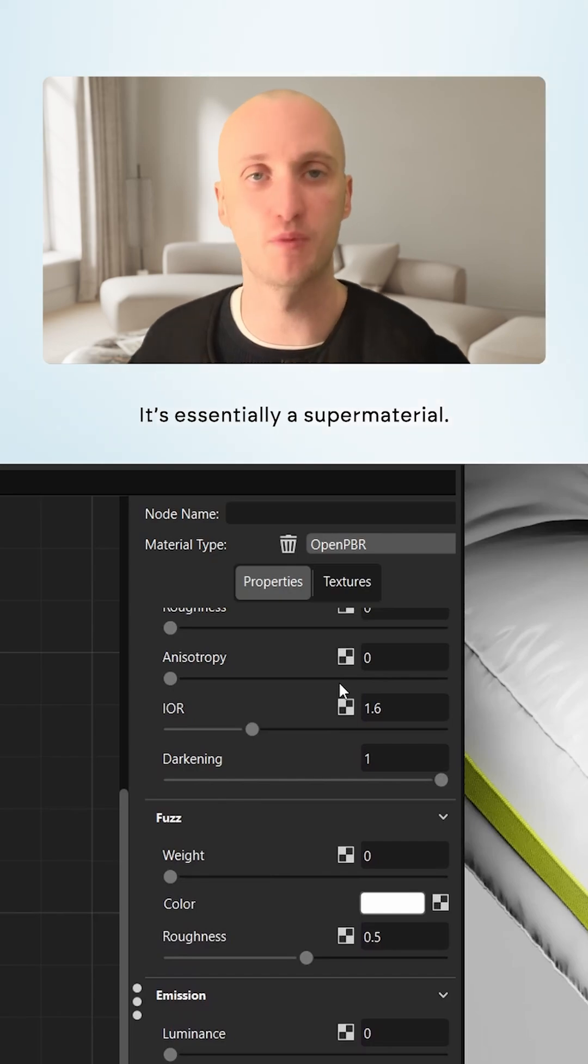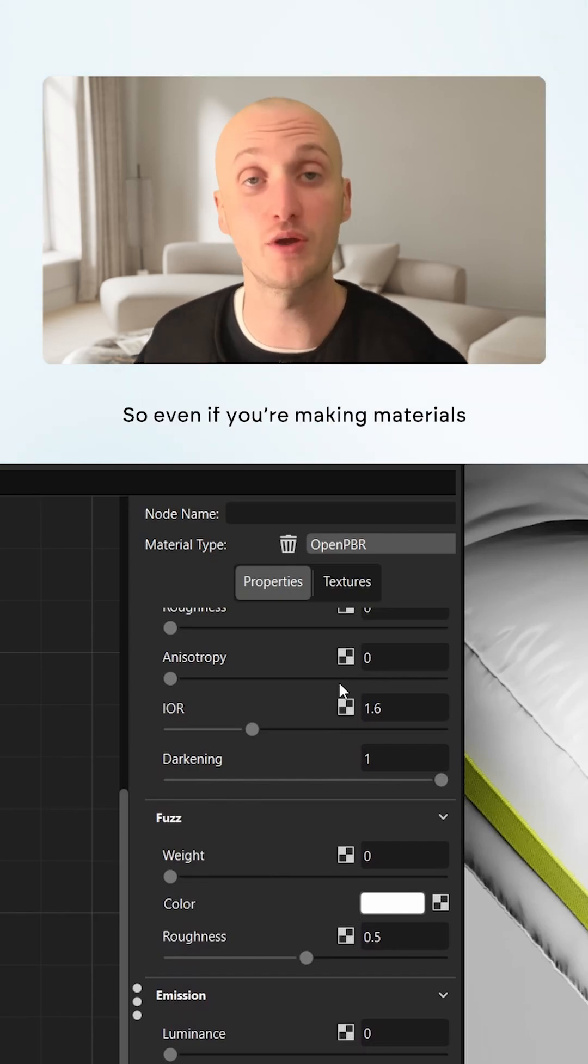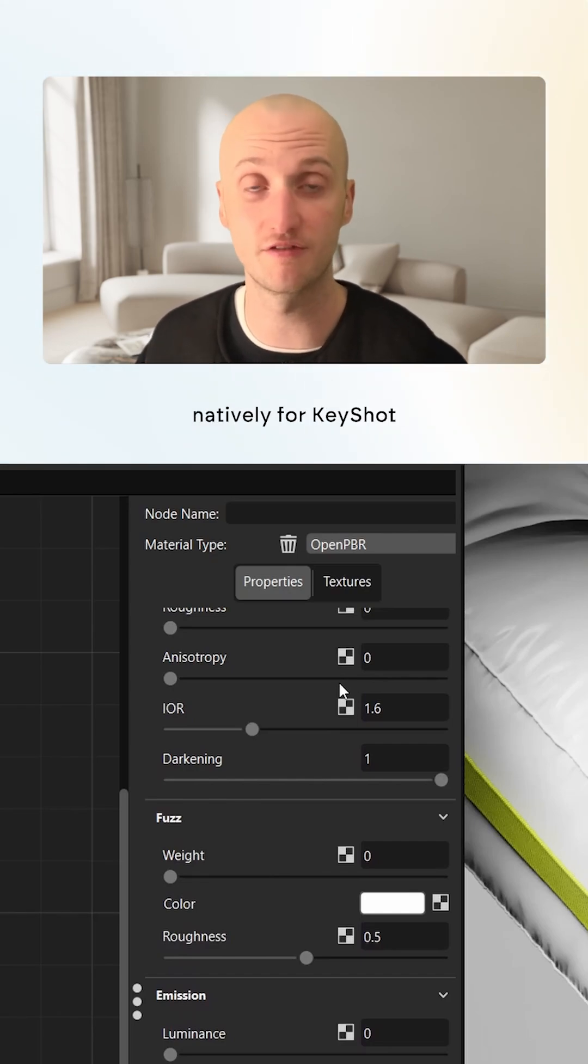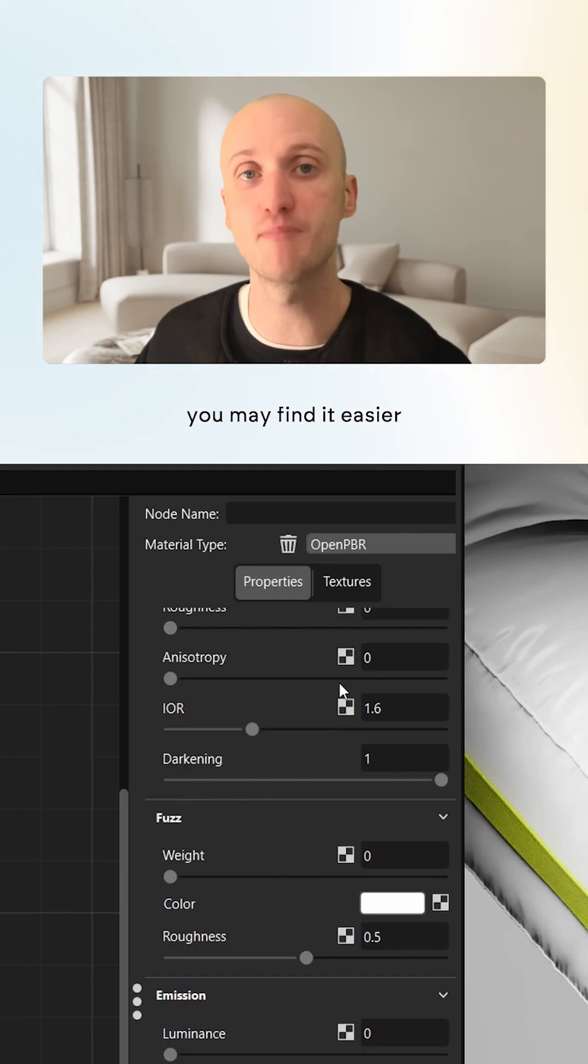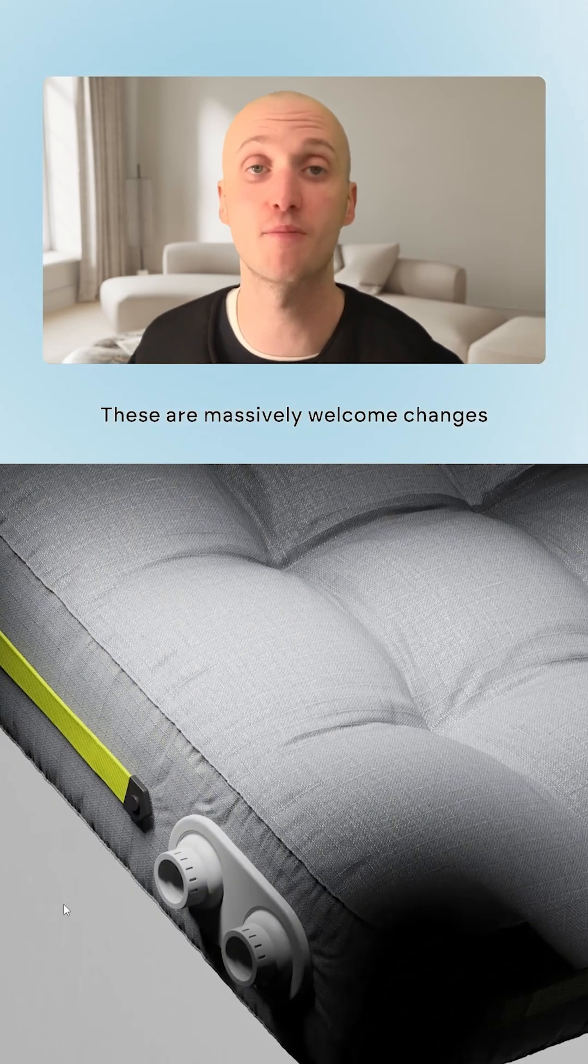It's essentially a super material. Do whatever you like. So even if you're making materials natively for KeyShot, you may find it easier to achieve the effect you desire.